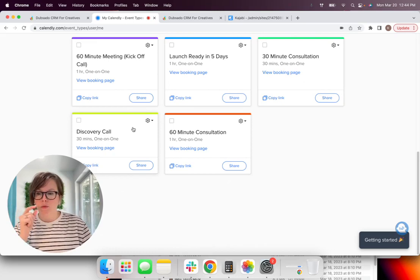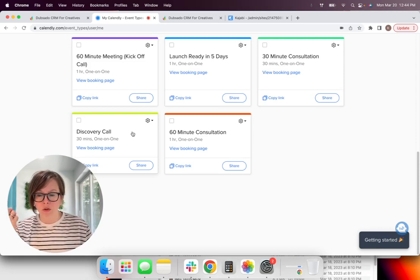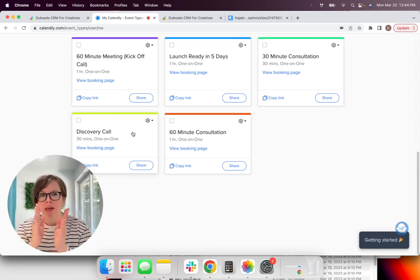Now, while we're inside this form, you're going to hit save. And then we need to go hop up here and go to Calendly.